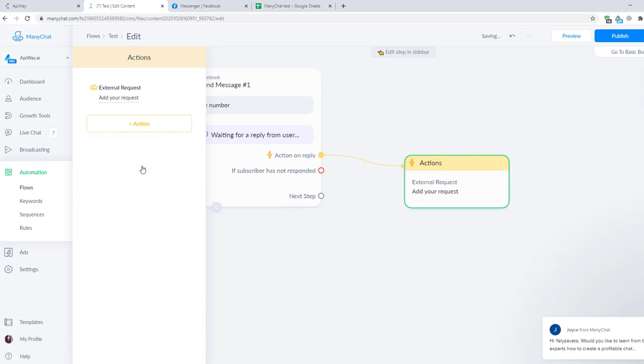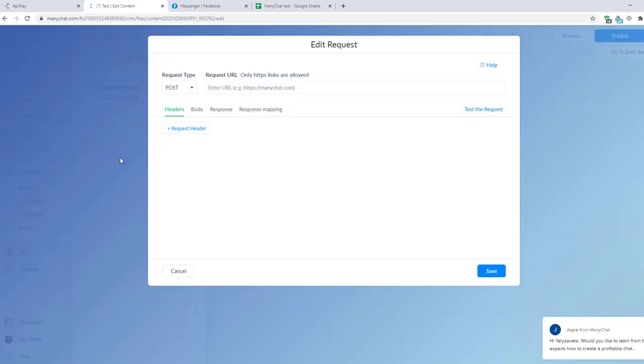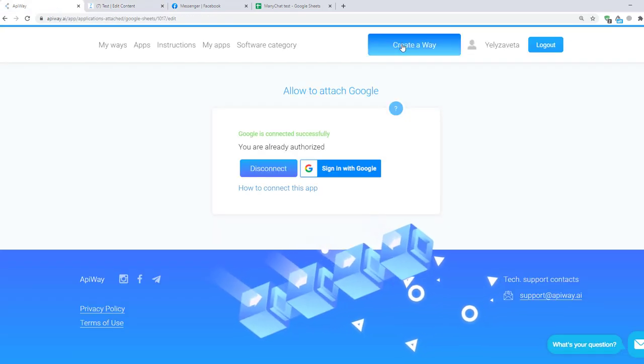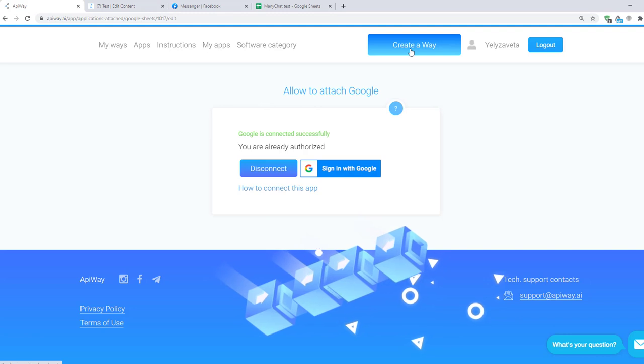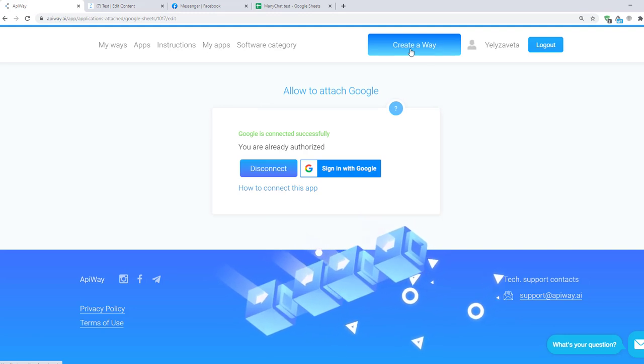Click add a request. We'll come back here a little bit later. I return to Apiway and now we should create a way. You can see this button on the top of the page. Click it and let's start.